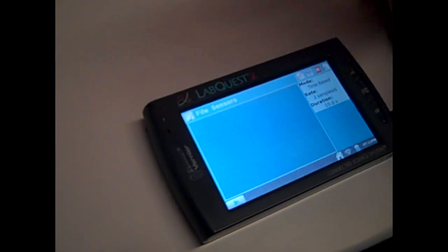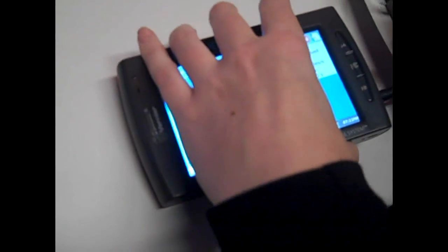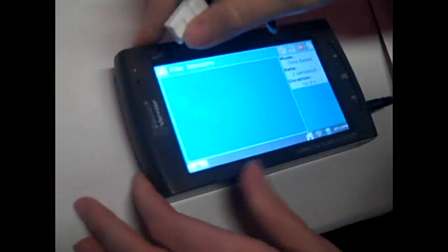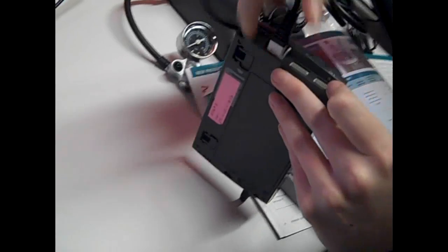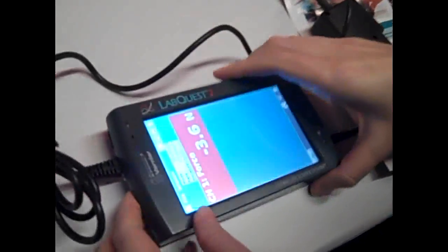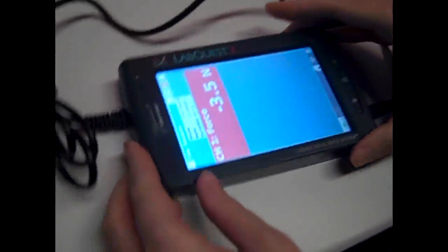Let me just plug the sensor in - it automatically reads the force.